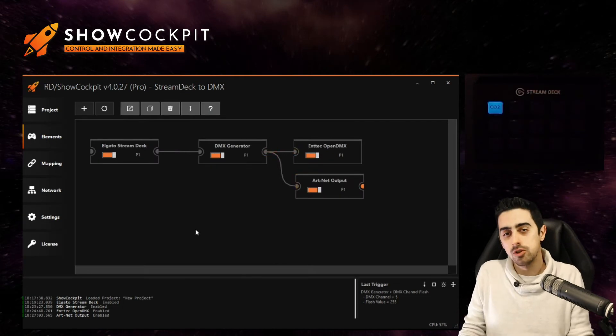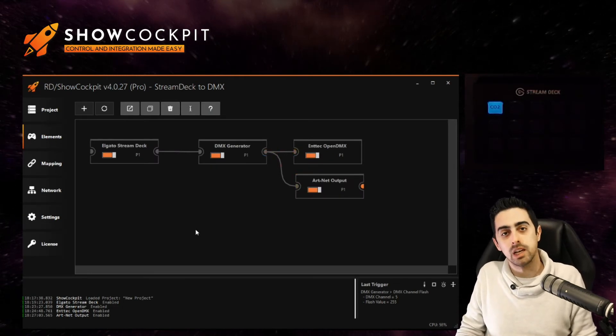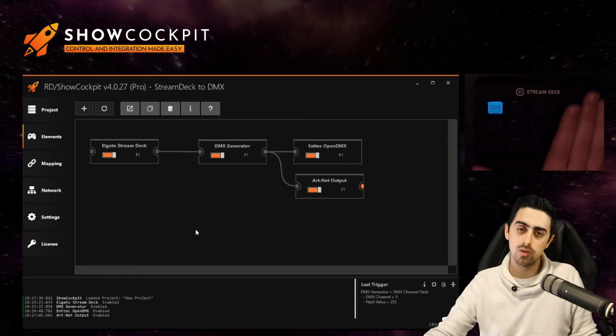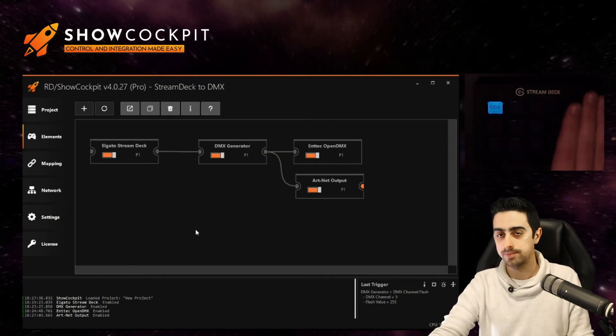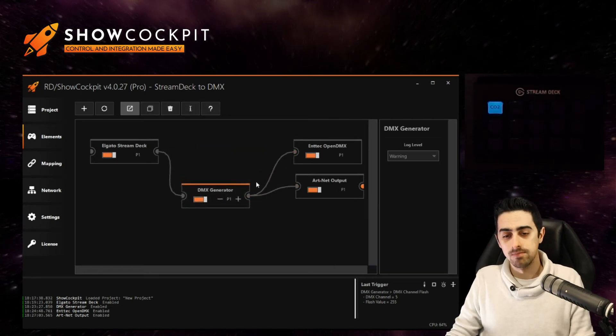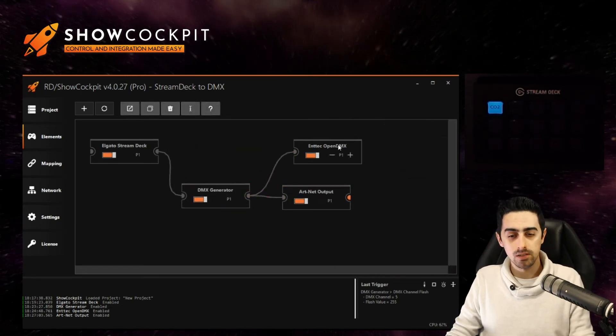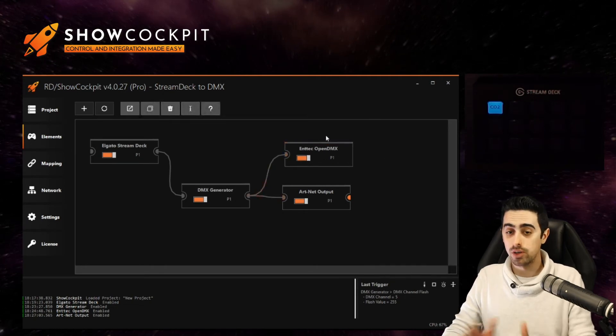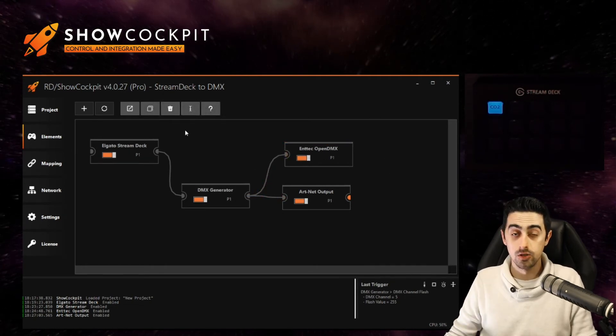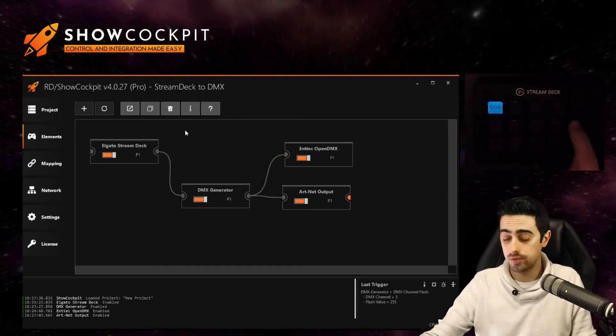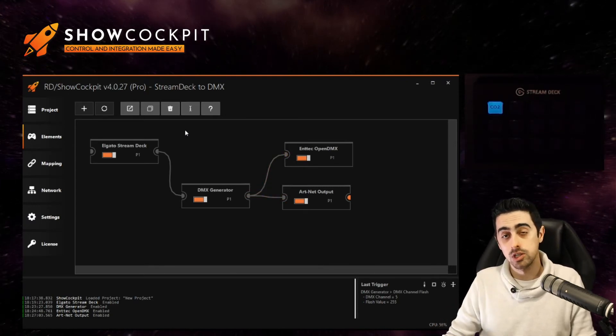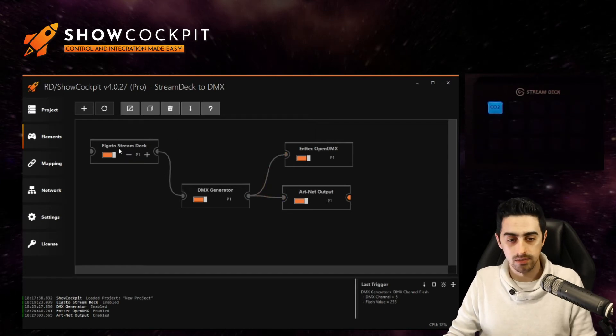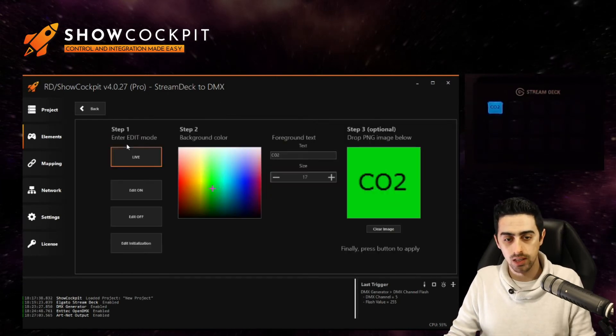Alright so let's say you don't want both outputs at the same time. How can I use also the stream deck to control which output I want? That's a nice use case. So there are also a couple ways to do it. Let's see the more straightforward one. So first things first we will edit the layout of two buttons on the stream deck to display DMX and artnet. So we know what each button does. Let's do the labeling.